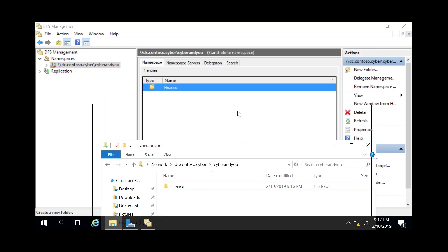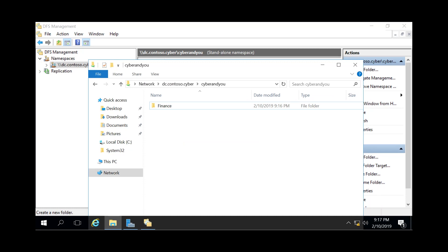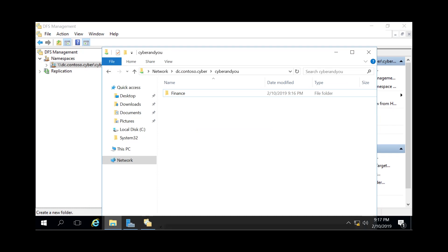Now you know how to add a namespace in the DFS Management console. If you enjoyed this video, please subscribe. We look forward to seeing you again.